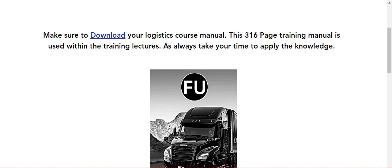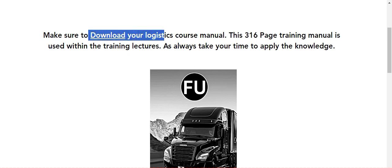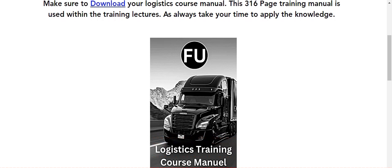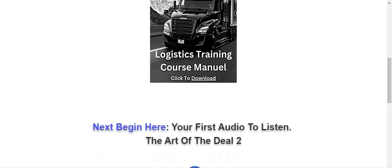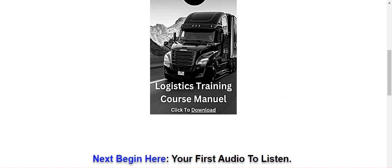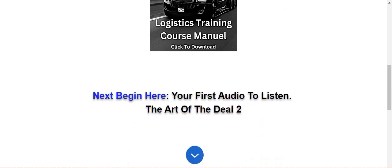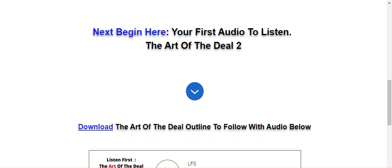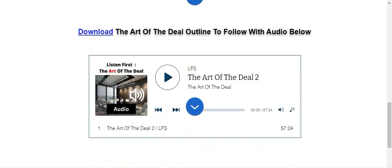Make sure to download your Logistics course manual. It's a 316 page training manual and we use this as we move forward in our training stuff. So the manual is going to be very important as well as next begin here. So once you download the training manual, it's good to have it printed out. The next step is begin here. Your first audio, the art of the deal and you guys are going to love that. So you go through the art of the deal, listen to that.